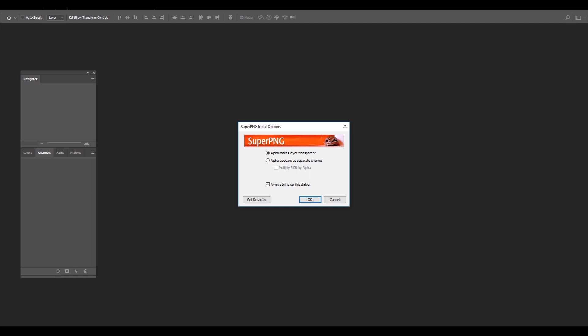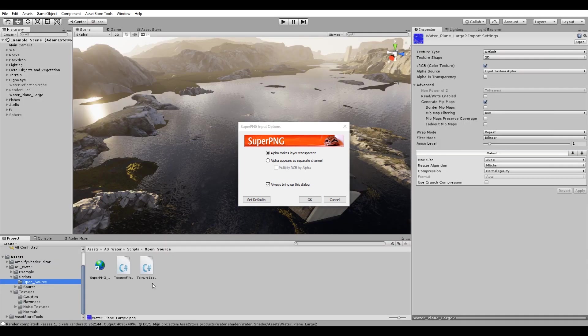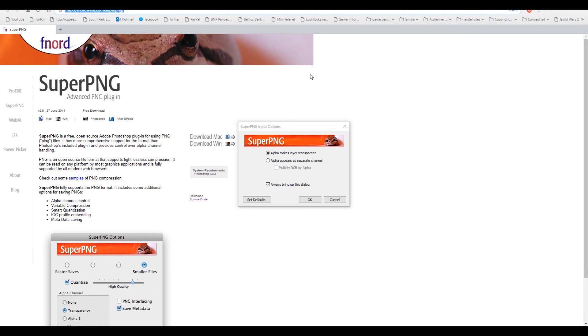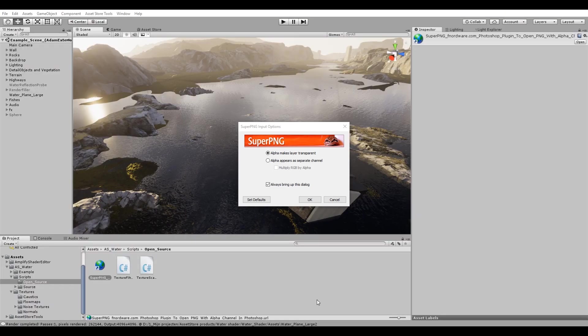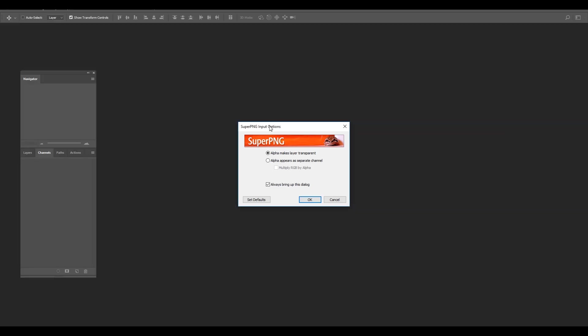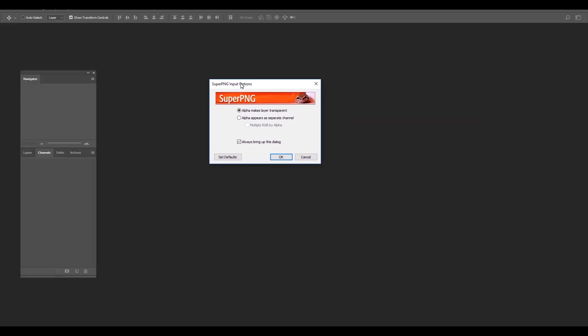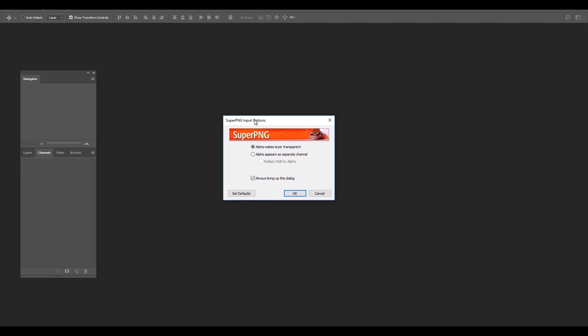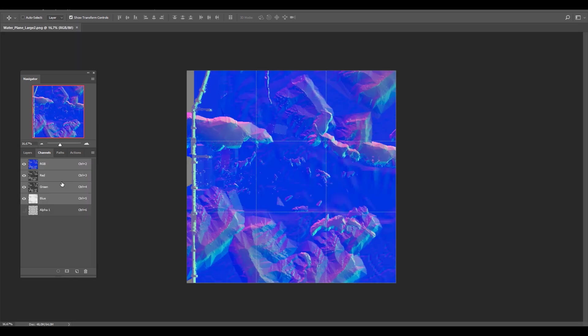The plugin is called Super PNG from the awesome people at fnordware.com. I have provided a direct link to the download page within the open source folder. You can simply download this plugin and install directly into Photoshop. What this enables users to do is import a PNG and instead of applying per pixel transparency, import this transparency as a separate alpha channel. So let's do this.